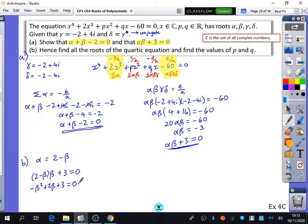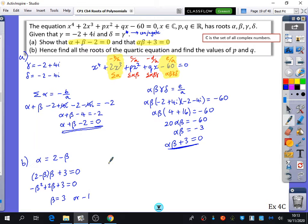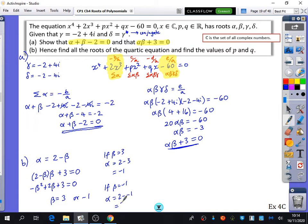Using the equation solver with coefficients -1, 2, 3, we get beta = 3 or beta = -1. If beta = 3 then alpha = -1; if beta = -1 then alpha = 3. Since the equation doesn't distinguish which is alpha and which is beta, we simply see that the two real roots are 3 and -1.